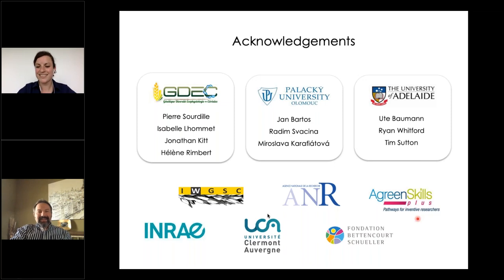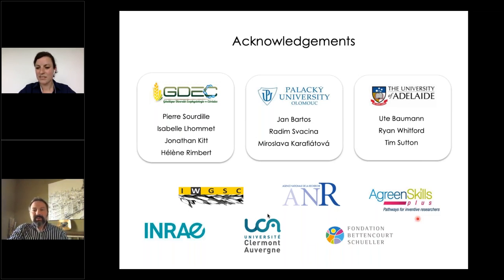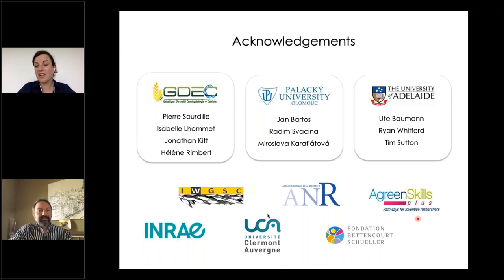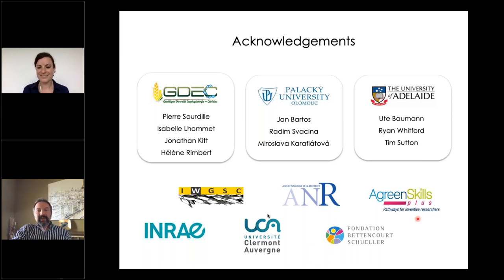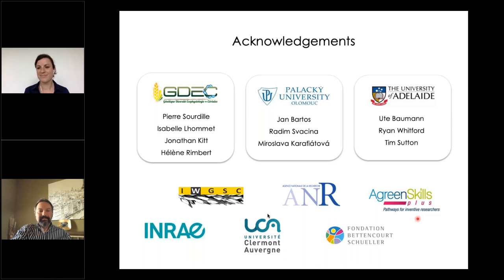One last question: which is more ancient evolutionarily — PH1 or PH2? Since PH1 is on chromosome 5B, it was probably already present in the tetraploid ancestor, while PH2 on the D genome came afterwards. Thank you very much, Heidi, for the excellent webinar. Thanks to everyone for participating in the IWGSC webinar series, and we hope to see you at the next webinar. Have a great day.